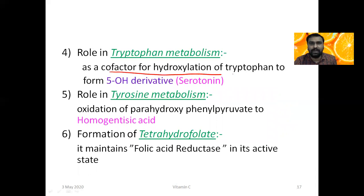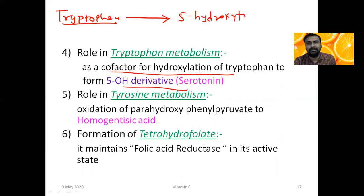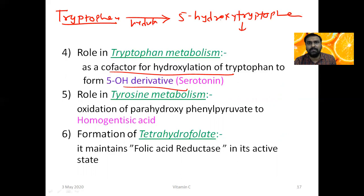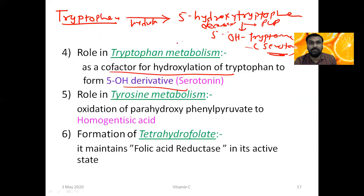Vitamin C acts as a cofactor for the hydroxylation of tryptophan to 5-hydroxytryptophan. Then 5-hydroxytryptophan is converted to 5-hydroxytryptamine — which is called serotonin — by a vitamin B6-dependent decarboxylation. So for the formation of serotonin, Vitamin C is very important.